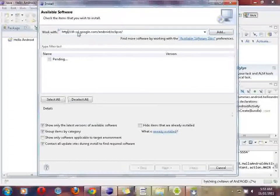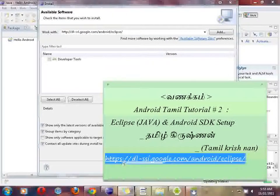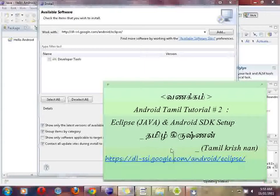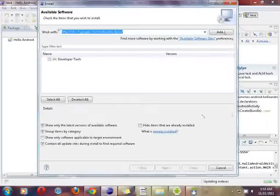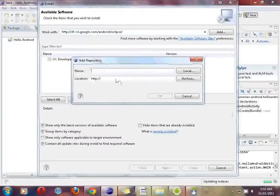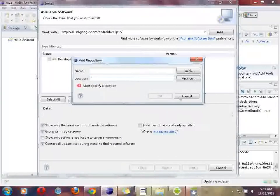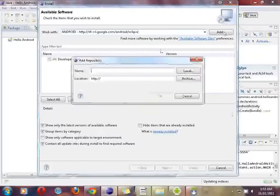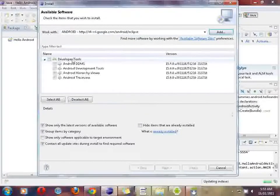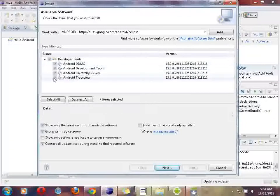Sorry, it should be 'http' — make sure it is http, not https. There was some error. Change it to http — right. Add the link. Add the name and location, click OK. You will see a list — click on Development Tools, Hierarchy Viewer, Trace Viewer. Click next.